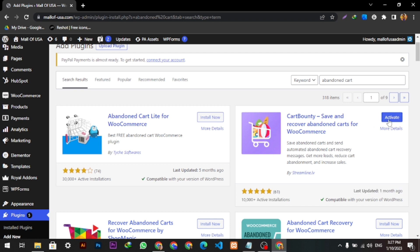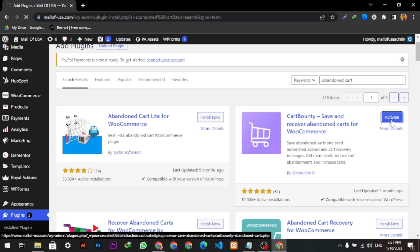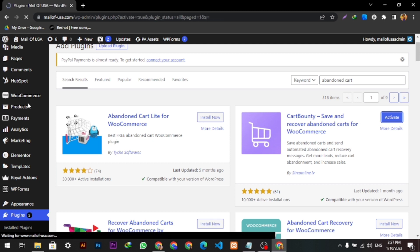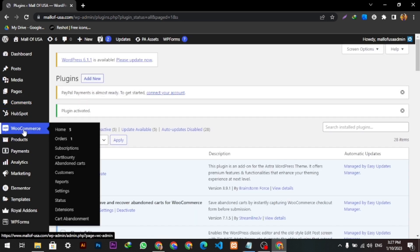Here this will show all the abandoned carts. So as a reference, let me show you if we go to the shop, add a random product into the cart, and come back here.